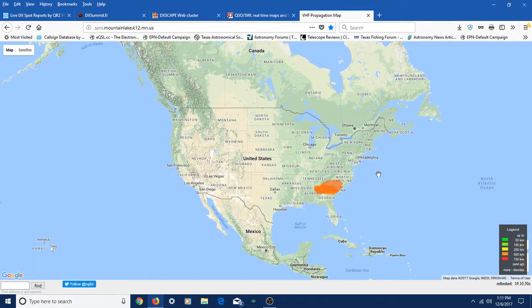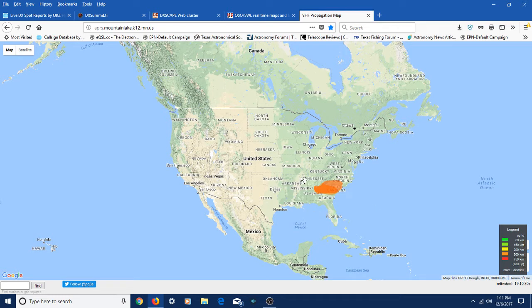So if you're into VHF/UHF, I'll give you a link to this propagation map so you can see the possibilities for long distance radio communication. There seems to be a big opening right now right here in the United States, probably due to some weather system going through. But if you enjoy trying to make two-meter contacts a long way using a beam, this is the site you need to go to.